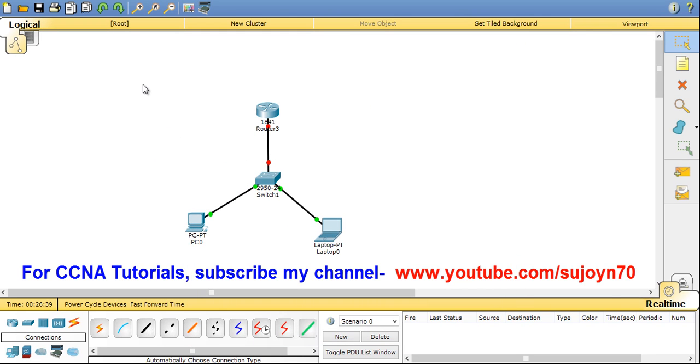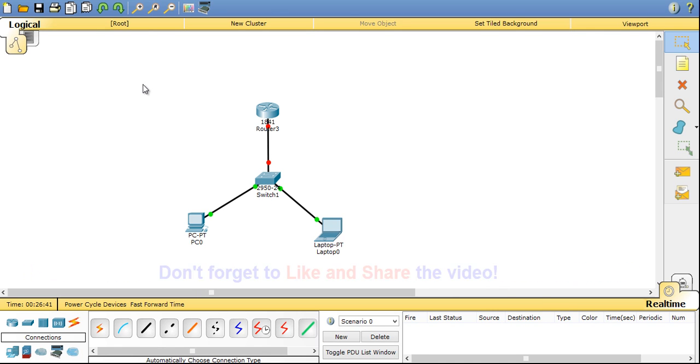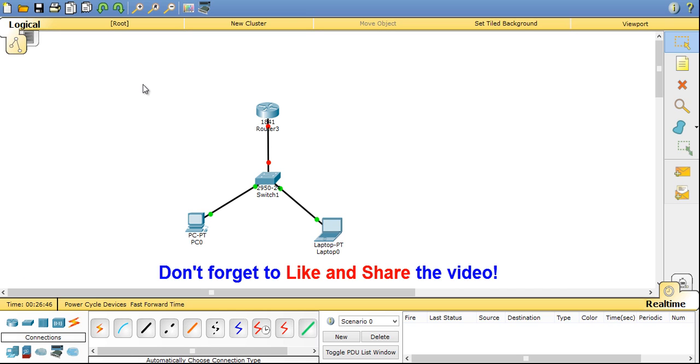So this is the end of part 1 of the packet tracer introduction video. I will continue my discussion in part 2 of the video. Thanks for watching. Link to part 2 is given in the video description below. Don't forget to like and share the video. See you in my next video. Until then stay connected by subscribing.